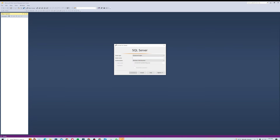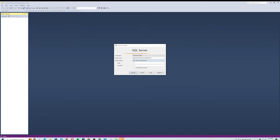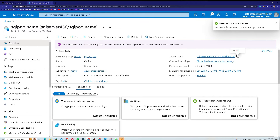I'll paste my server name into the Server Name field in SSMS. For Authentication, I'll select SQL Server Authentication. In the Login field I'll enter my admin username that I used when creating this server, and in the Password field I'll enter my admin password. I'll also click 'Remember Password'.